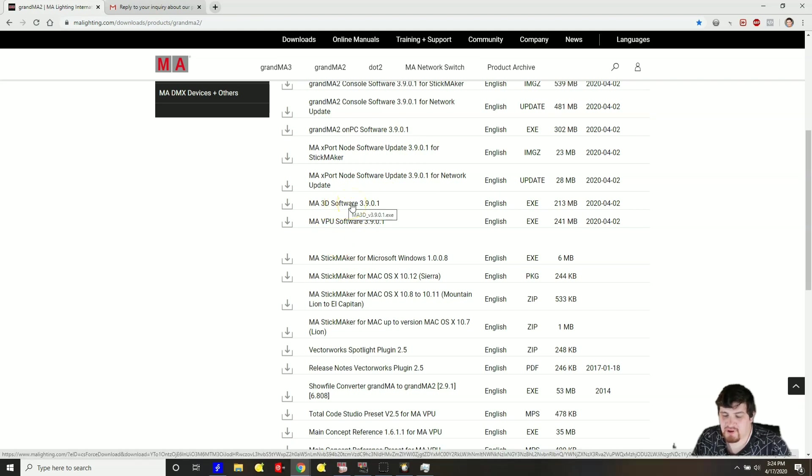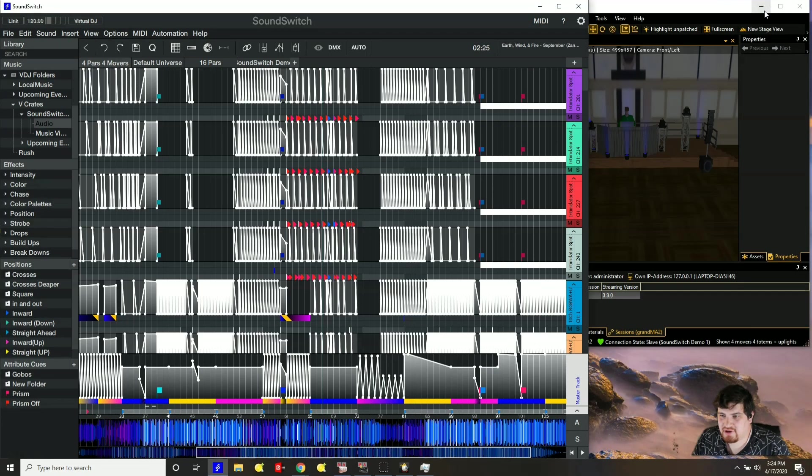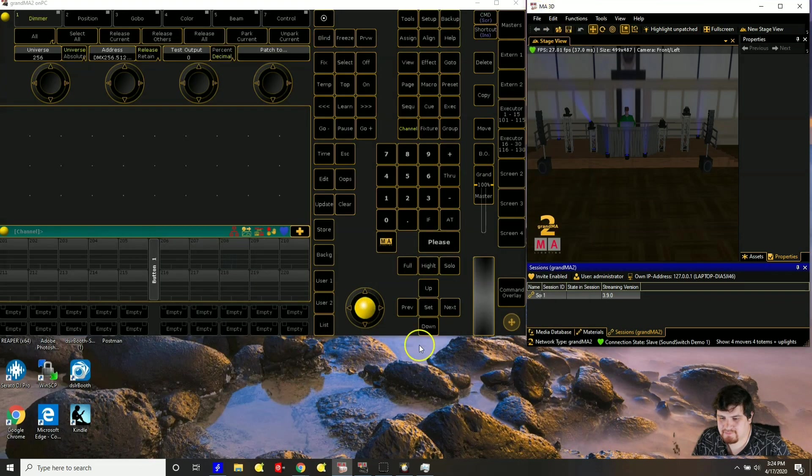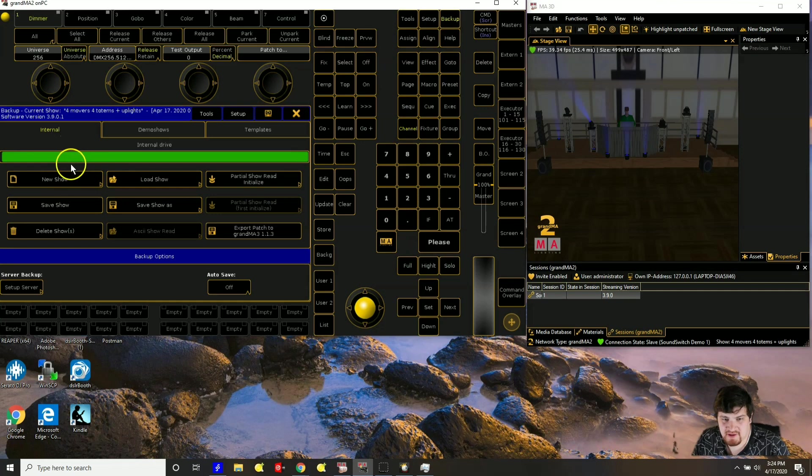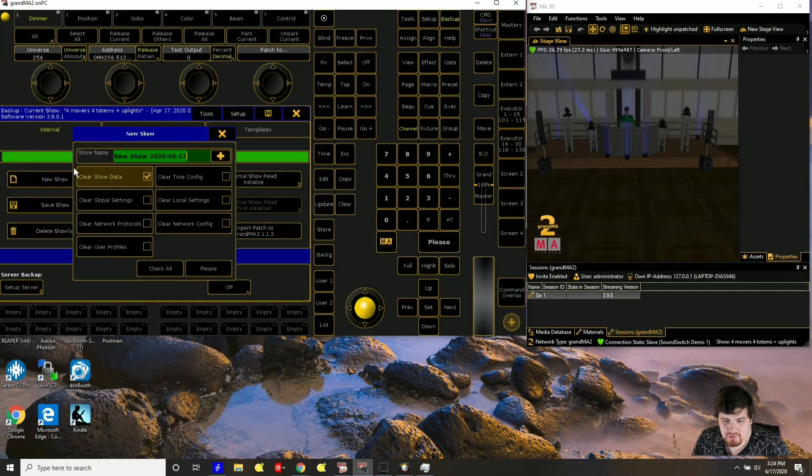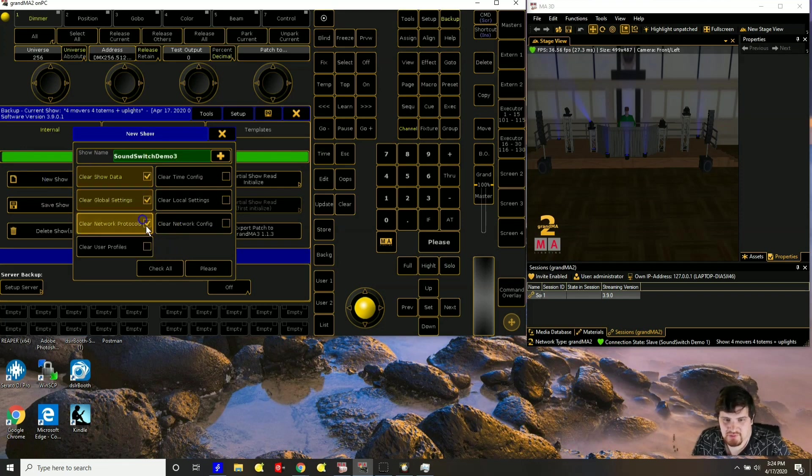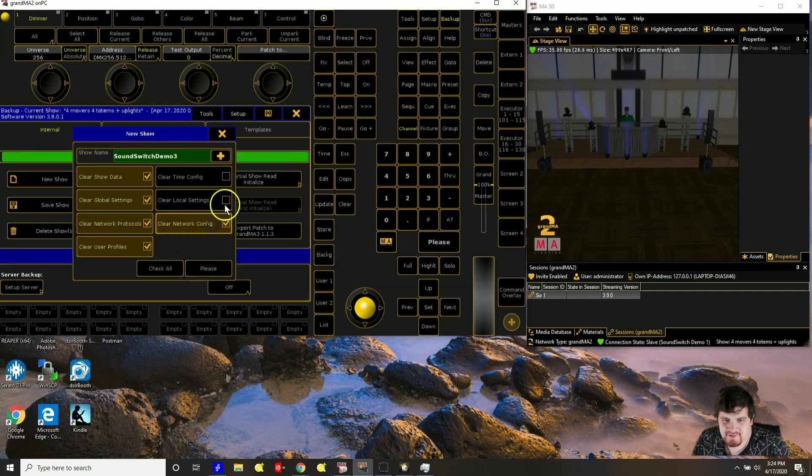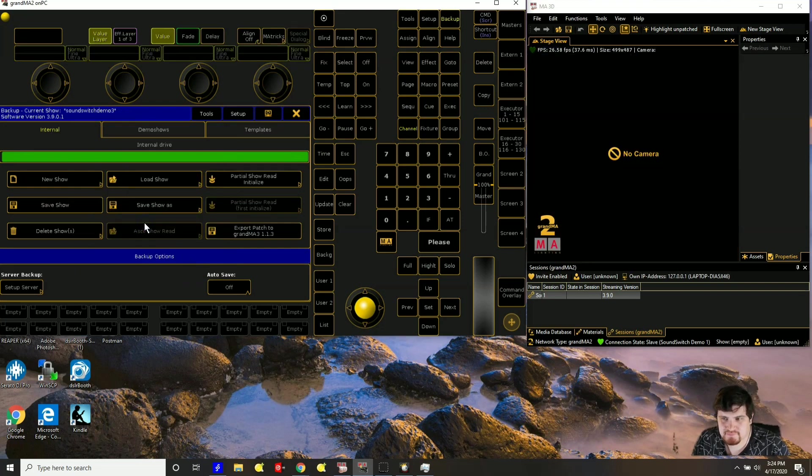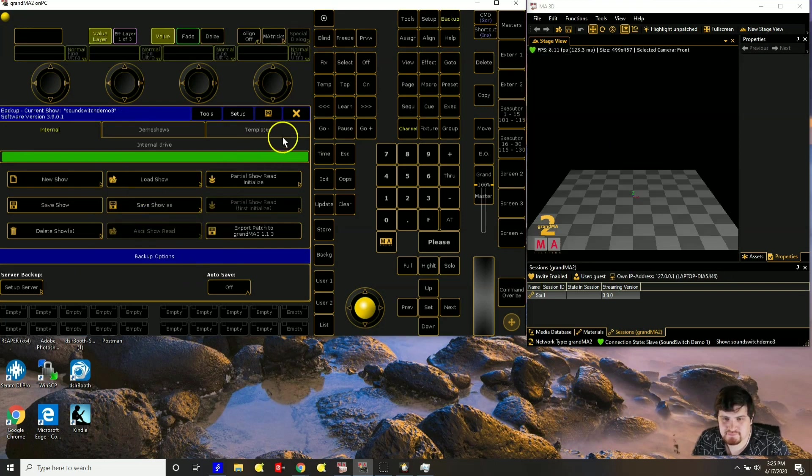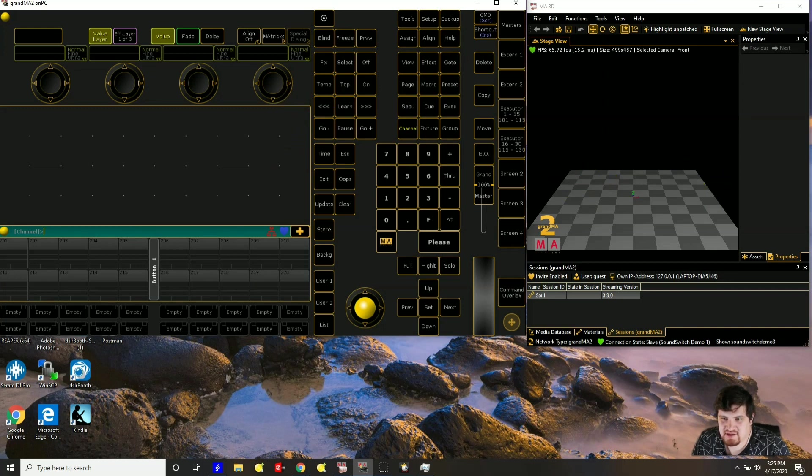So once you have them installed and you have them booted up, start out first with GrandMA. So I'm going to create a new session for this tutorial. So I'll do a new show called sound switch demo 3. And I'll try to get rid of as many of the settings so you can see them. Okay, as you can see the stage has changed and that is okay.